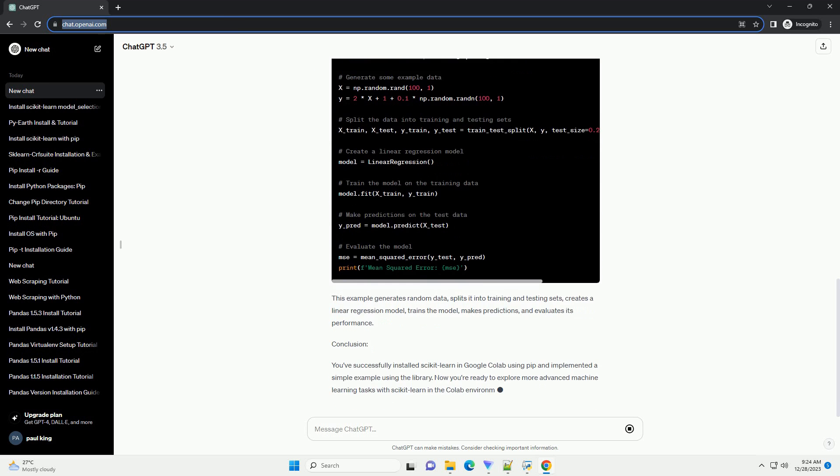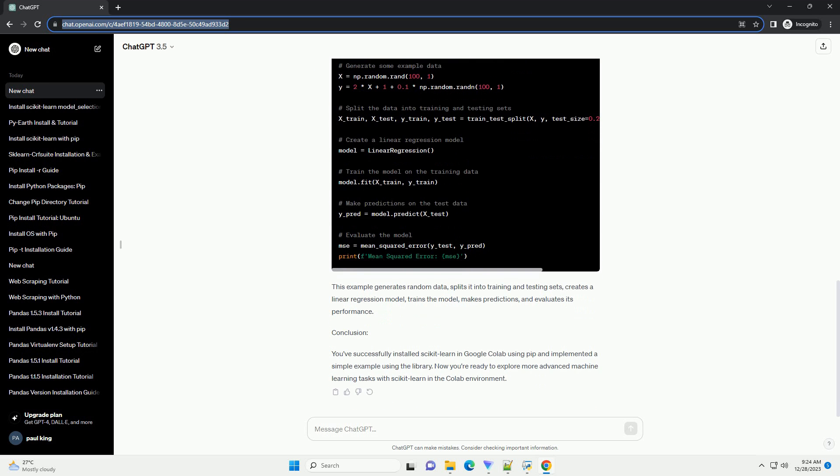Step 1: Open a new Google Colab notebook. Go to Google Colab at https://colab.research.google.com and create a new notebook.